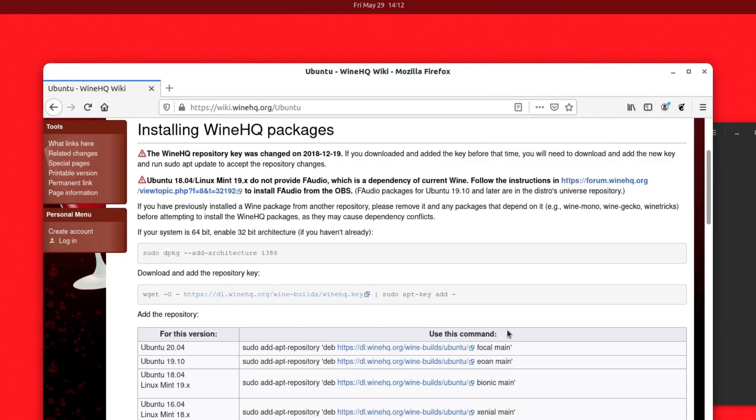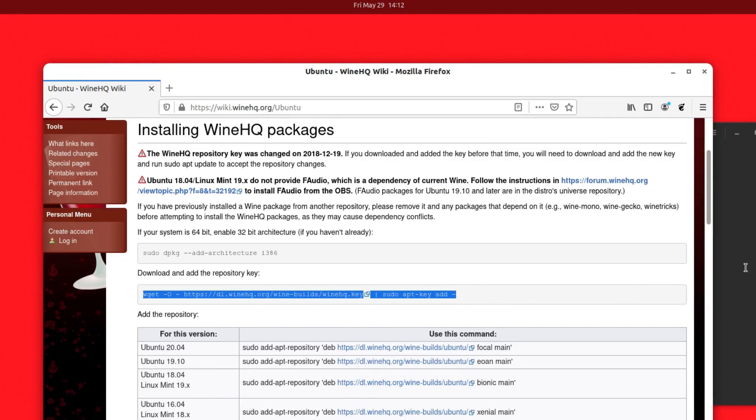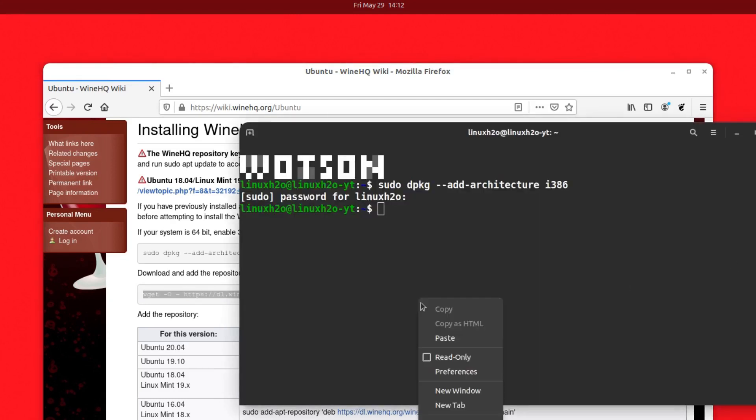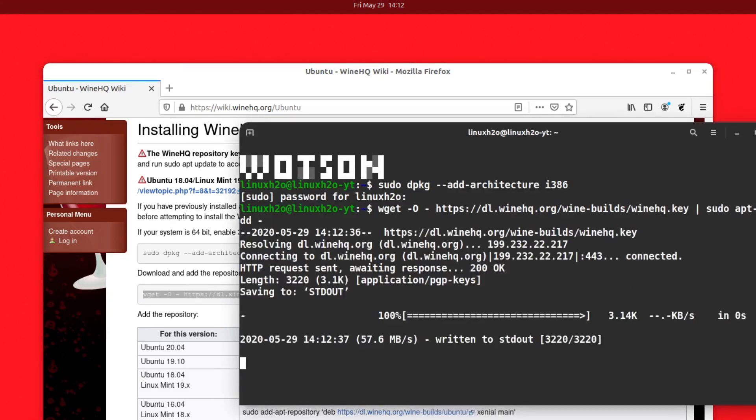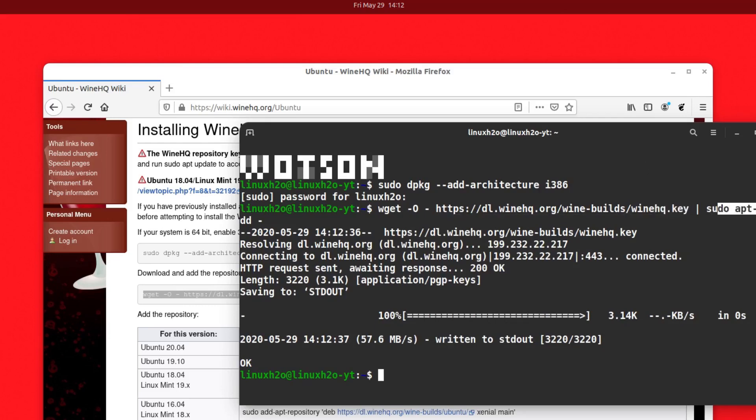Now we need to get the signing key so that we can install and add the repo in the system. Copy this command and paste it here and hit enter. This will download the key and add the key in the system.